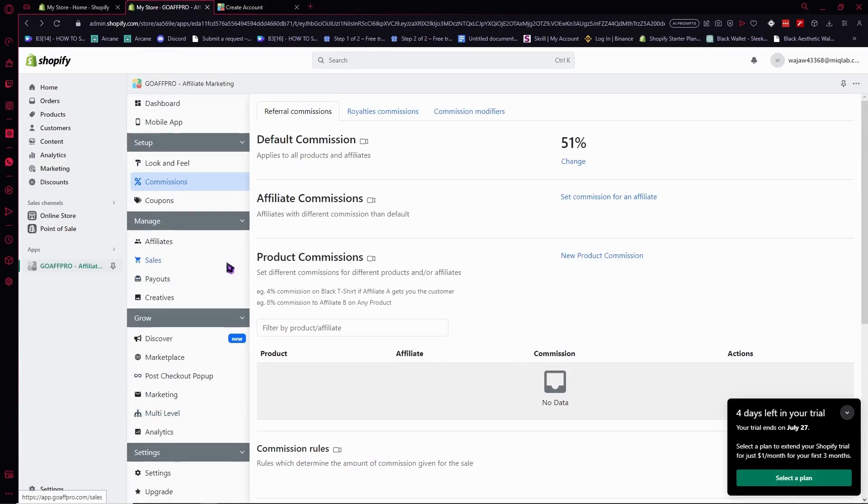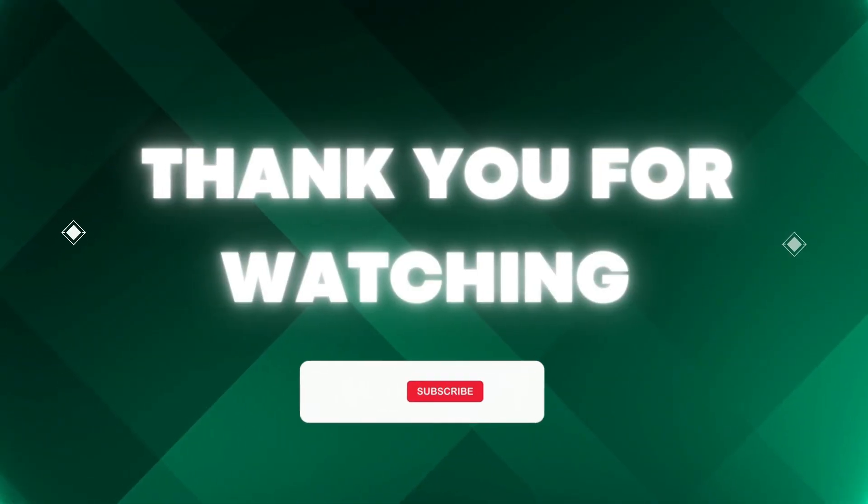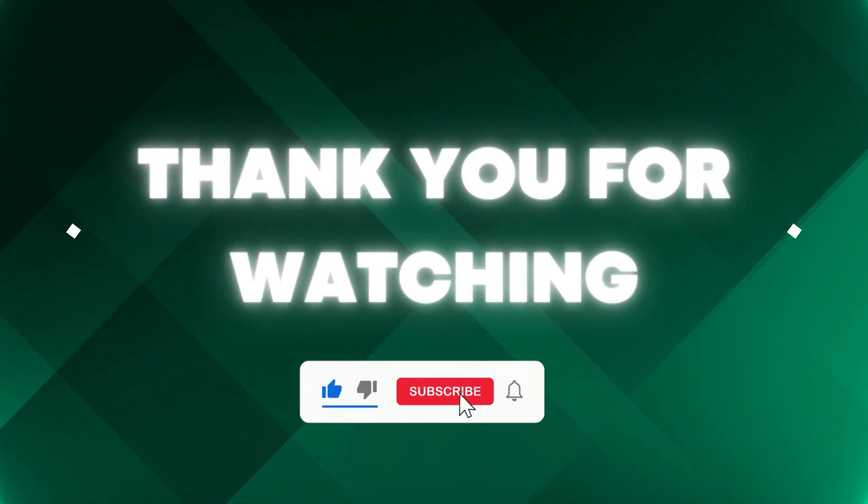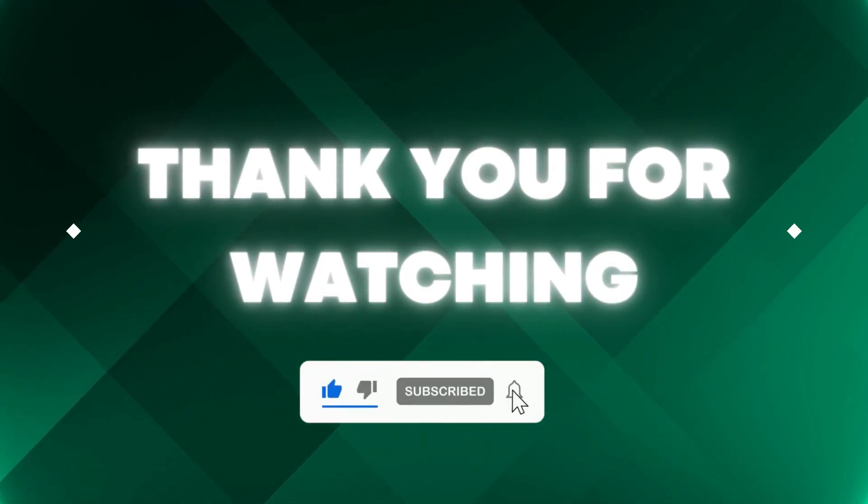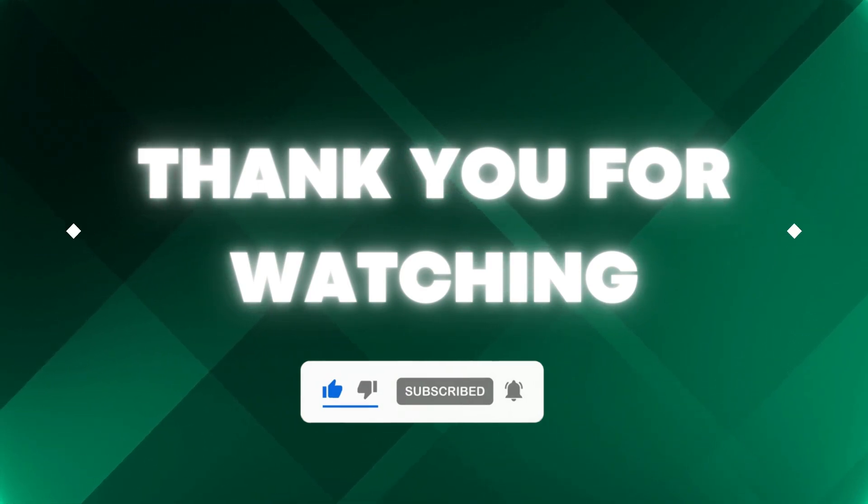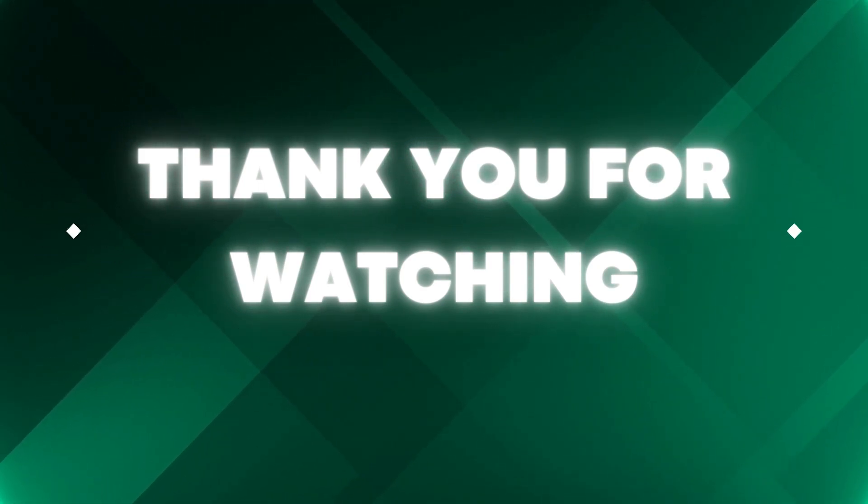Thank you for watching. If this video helped you, don't forget to hit the like and subscribe buttons so you won't miss our future updates. Thank you for watching.